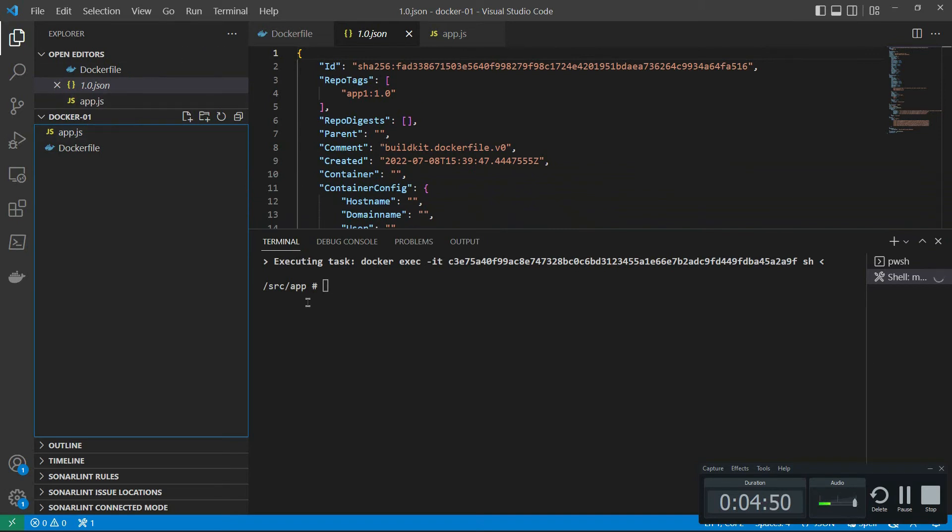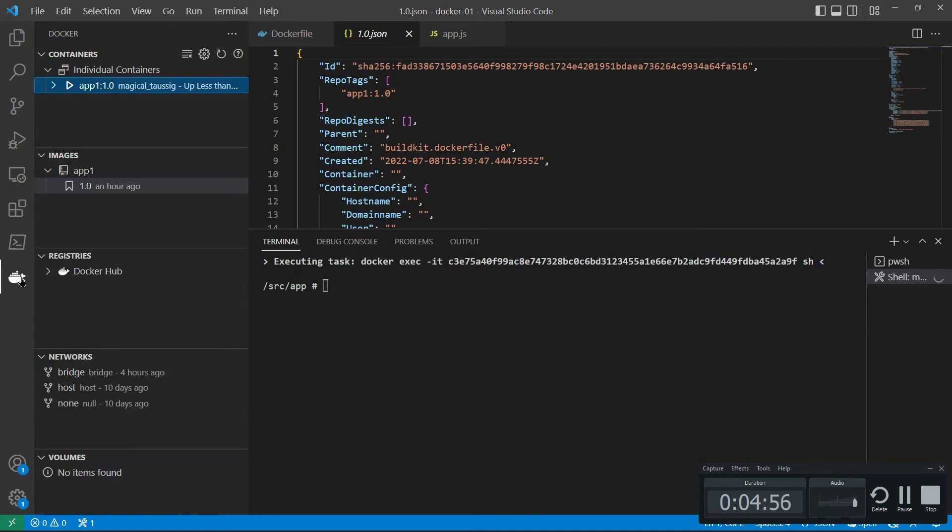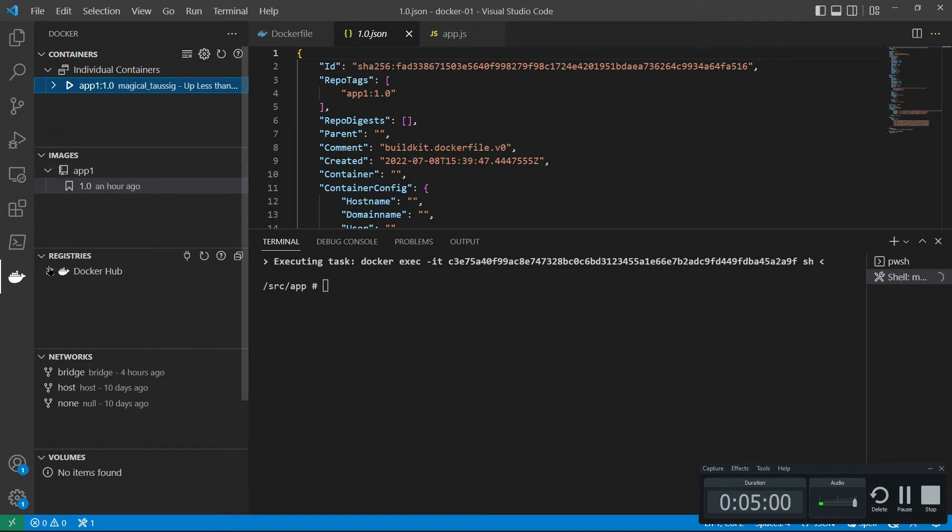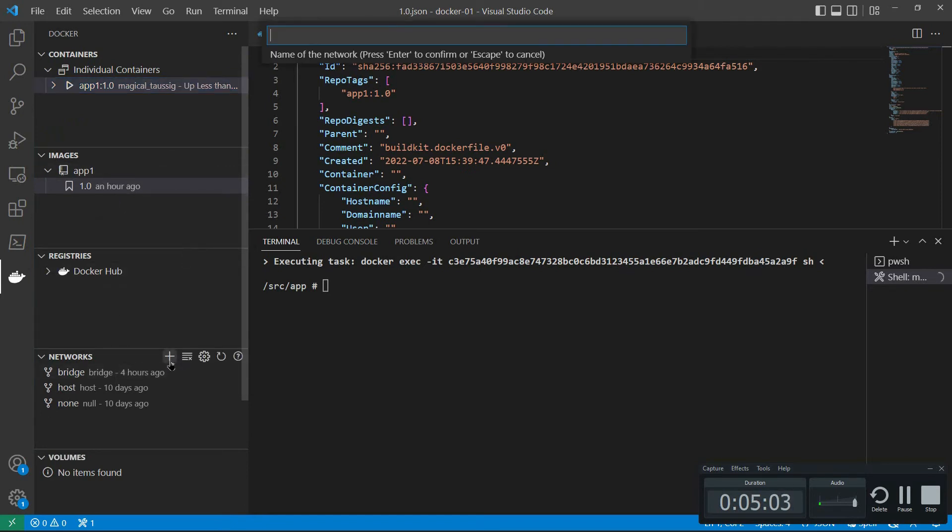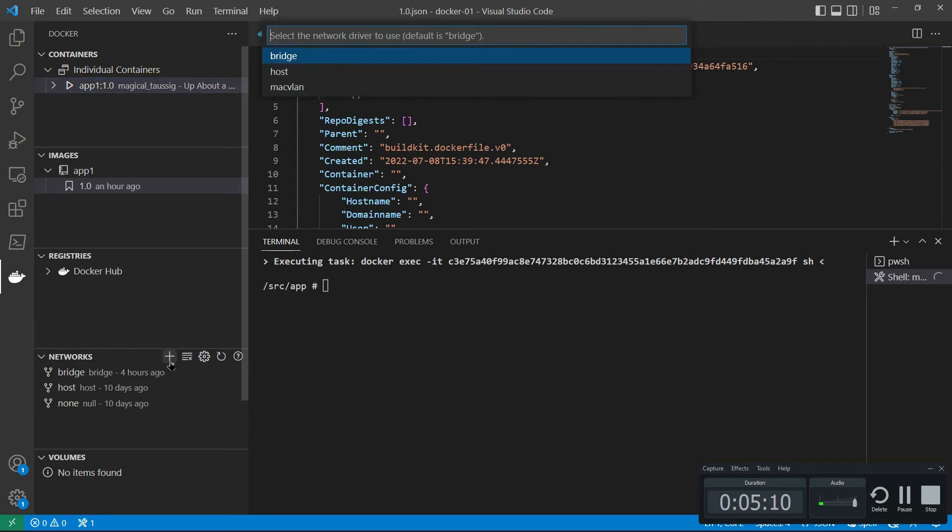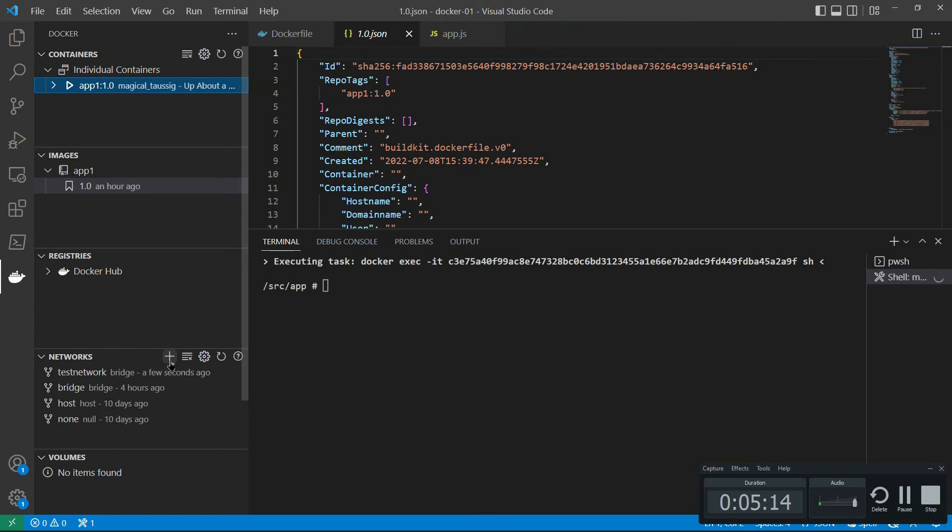Let's go back down to the Docker here. I've got some networks here. If I wanted to create a new network, I can hit plus here and specify test network is my name, the name of the network, press enter. It'll ask me what kind of network: bridge, host, Mac, VLAN, etc.